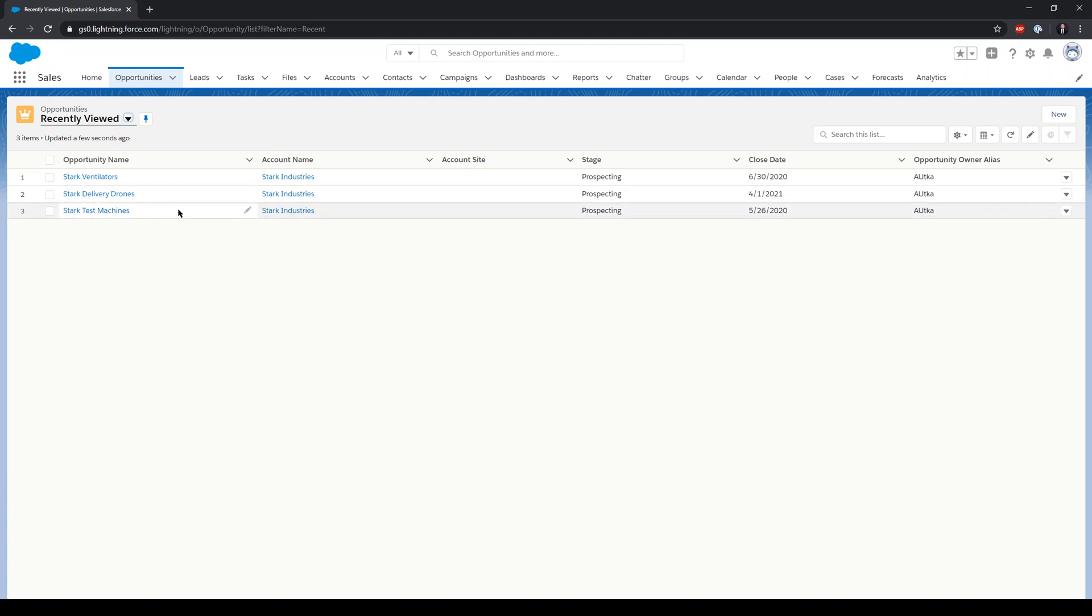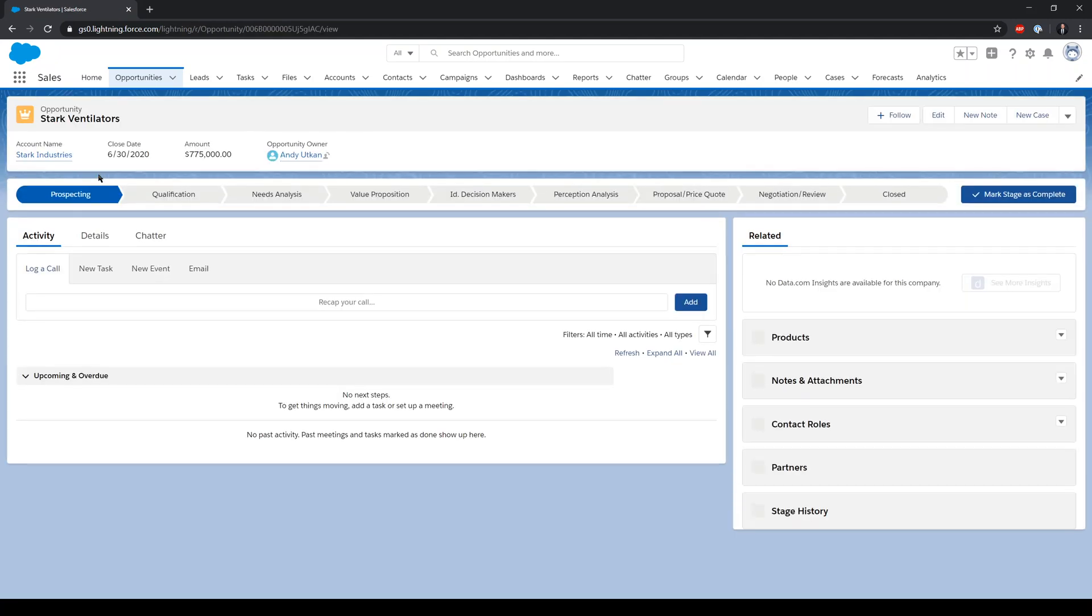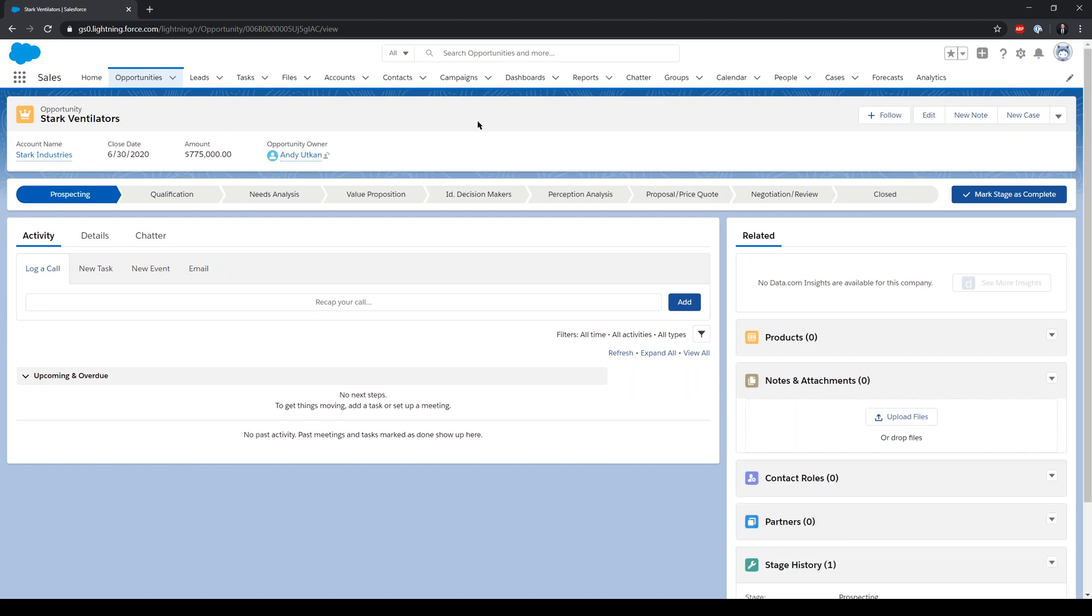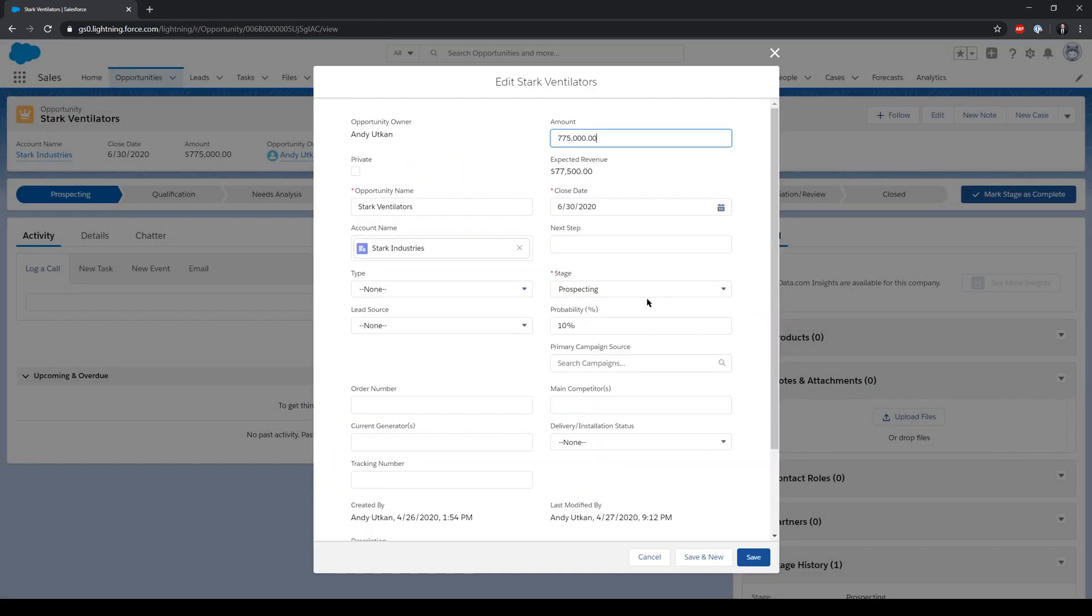To illustrate this functionality, I set up a Summer 20 developer instance and I created a couple of opportunities on the Salesforce platform. The flow is running right now that creates a task associated with the opportunity whenever the opportunity is edited or a new one is created.